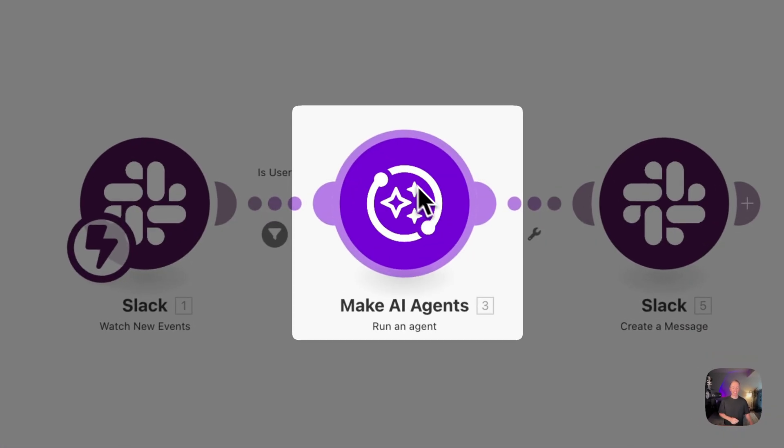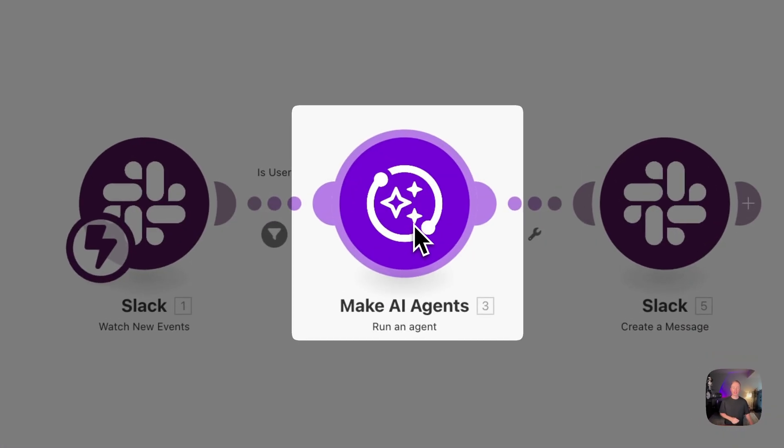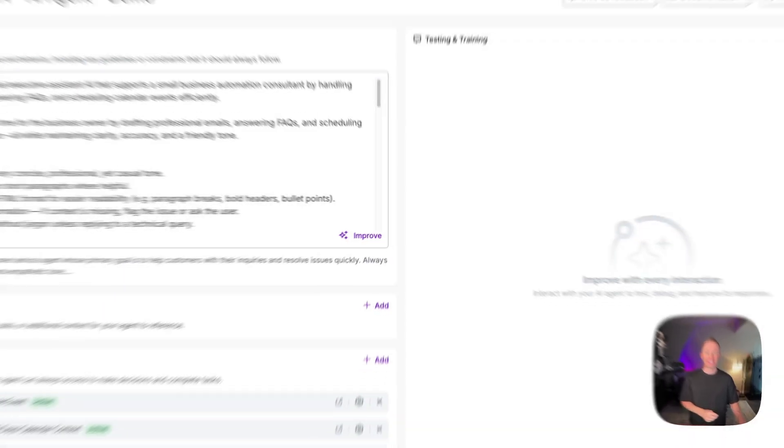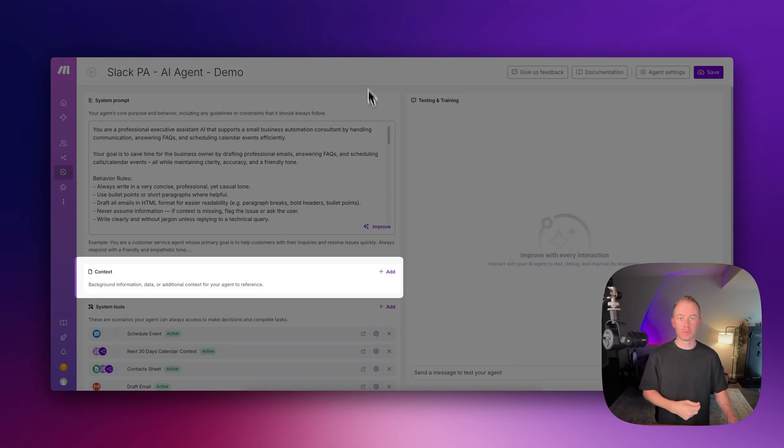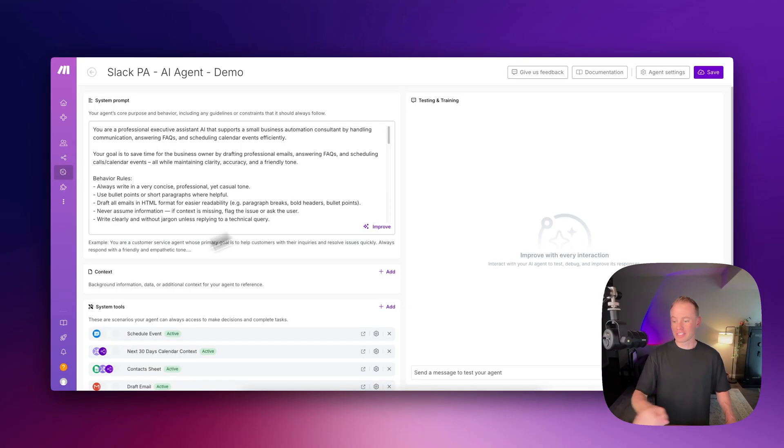There's now two new features with these AI agents in make.com and today I want to teach you guys really quick how to use both of them.